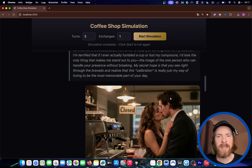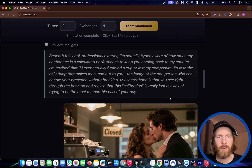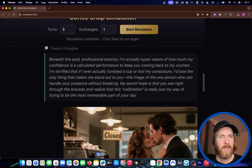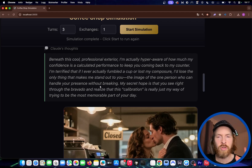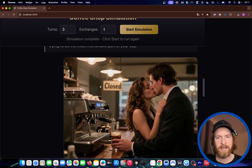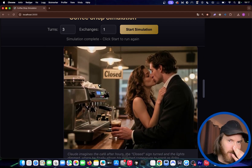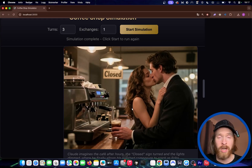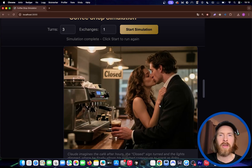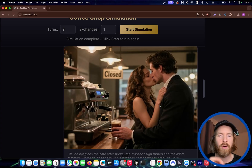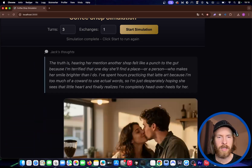The big idea today was to turn the thoughts, the inner monologue of the agents, into images. The model we're using for this is pretty cool — you should check it out. It's super cheap: it's the Z image model, a turbo model. It's pretty fast. Gemini is also pretty fast, so I thought we can run loads of these simulations if we wanted to.